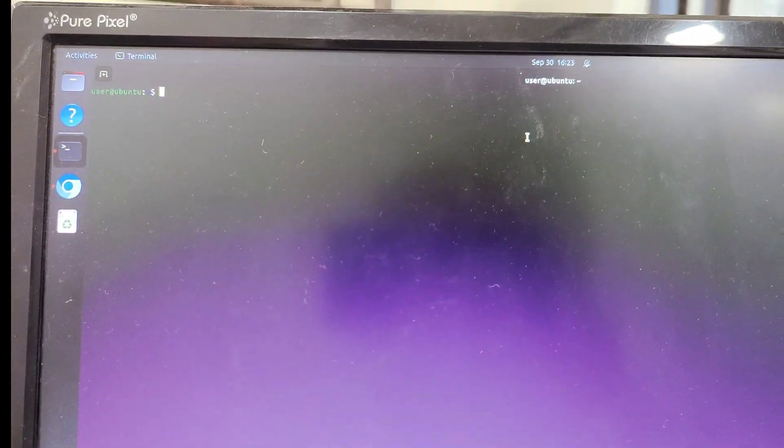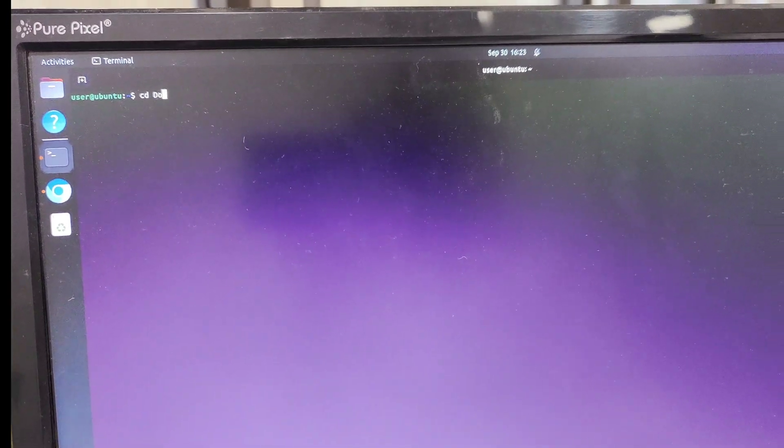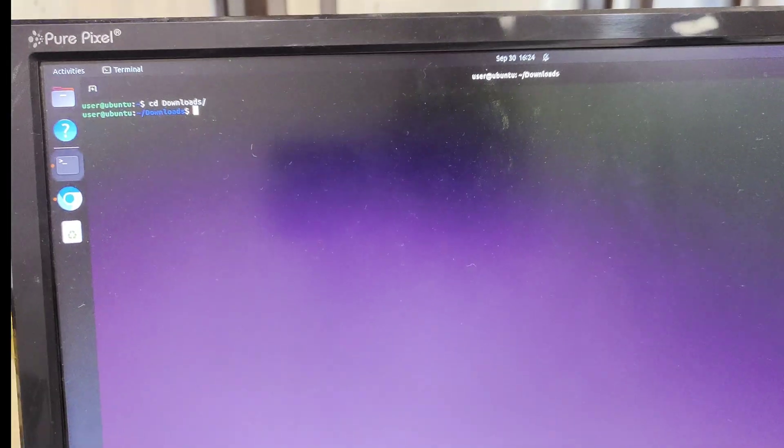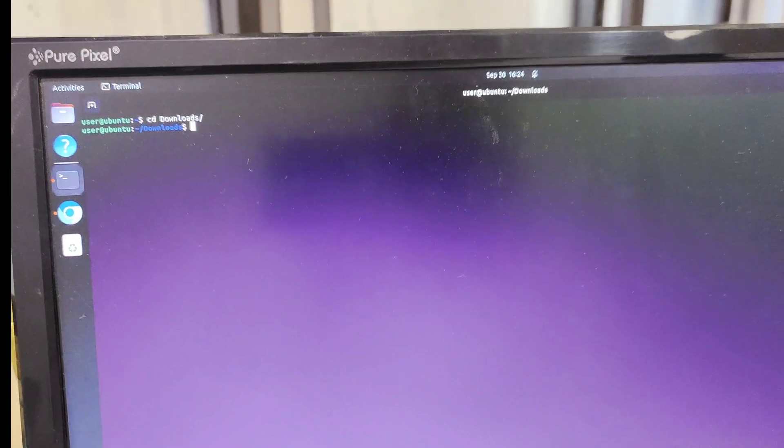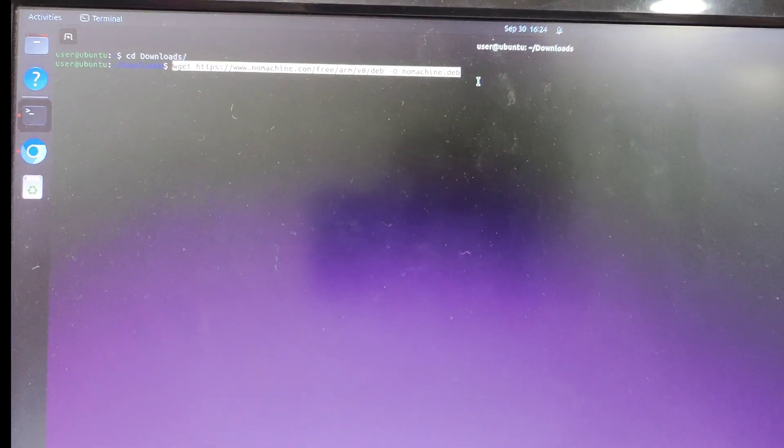In the download folder, paste the given link and it will download NoMachine as a client on your Jetson Orin Nano.